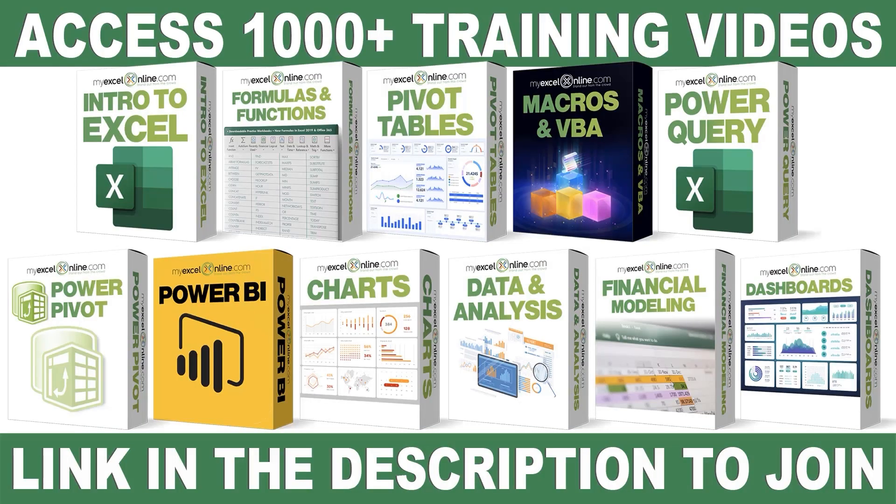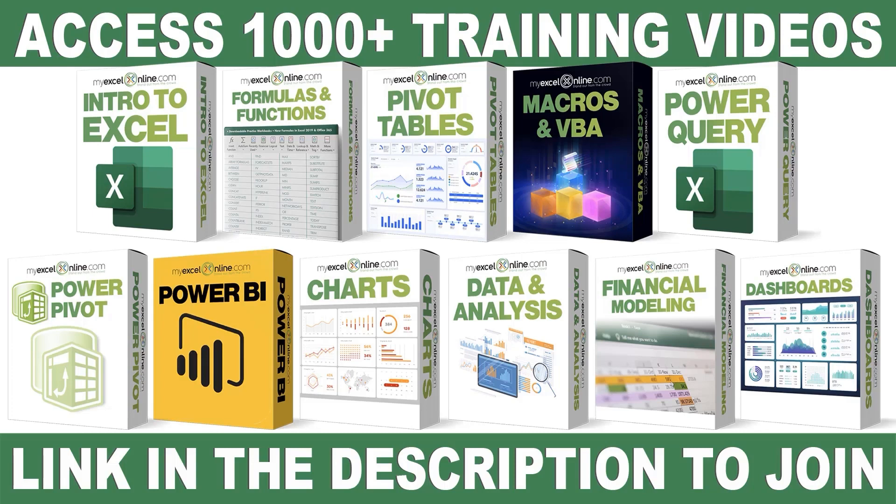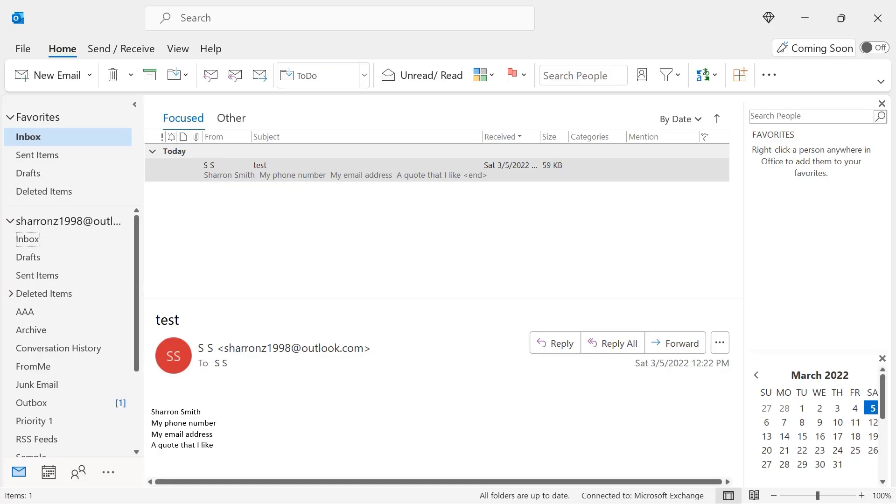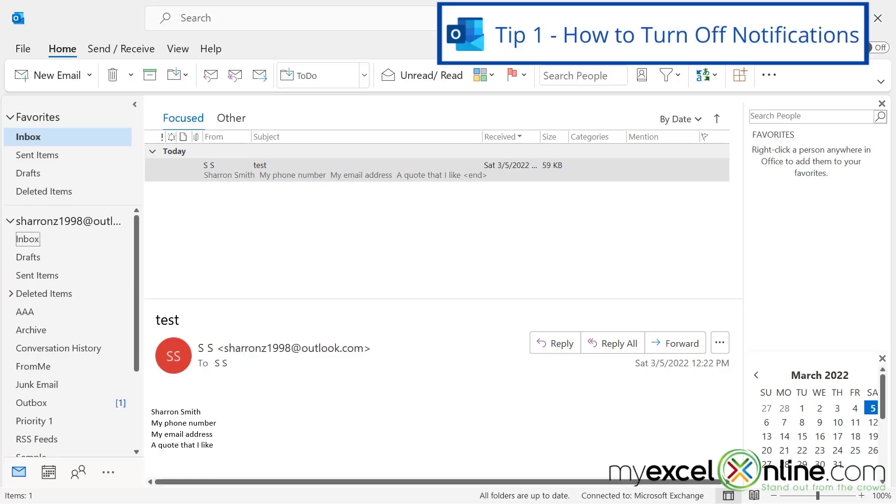If you want to learn more about Microsoft Excel and Office, join our Academy Online course and access more than 1,000 video training tutorials so that you can advance your level and get the promotions, pay raises, or new jobs. The link to join our Academy Online course is in the description.